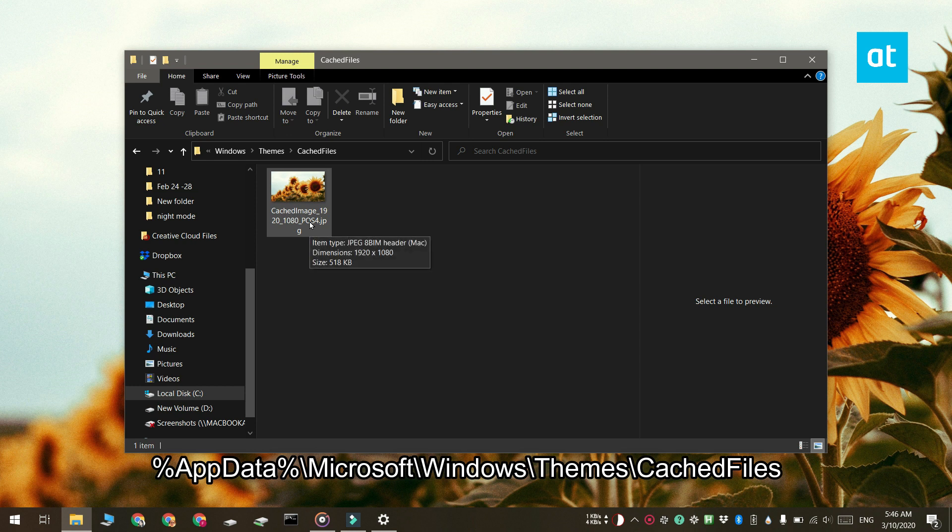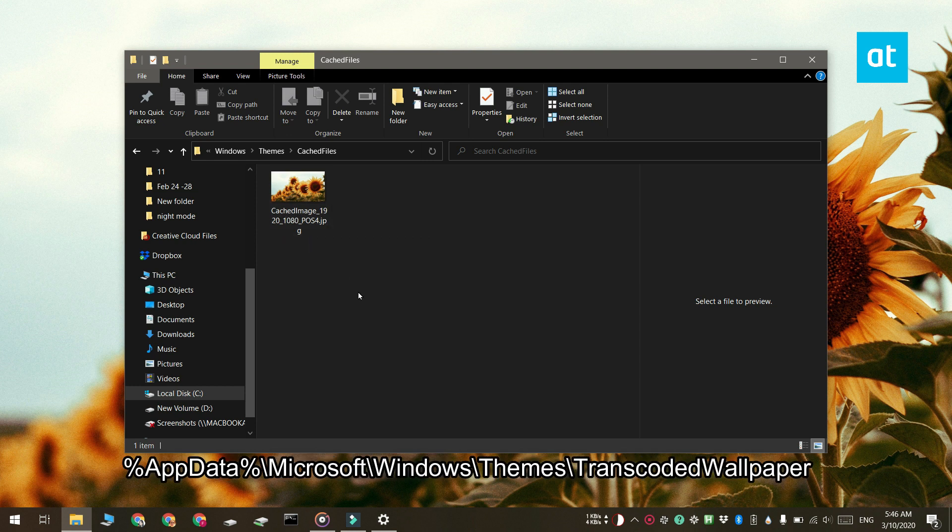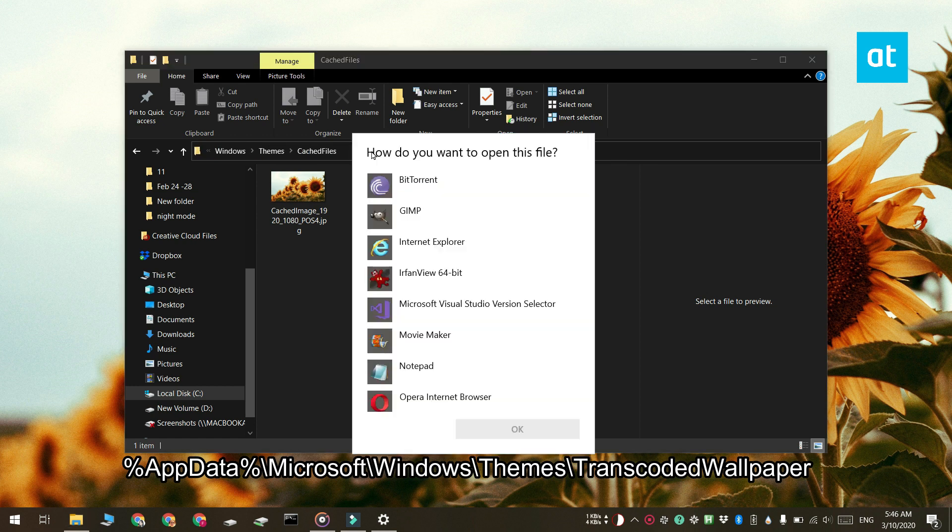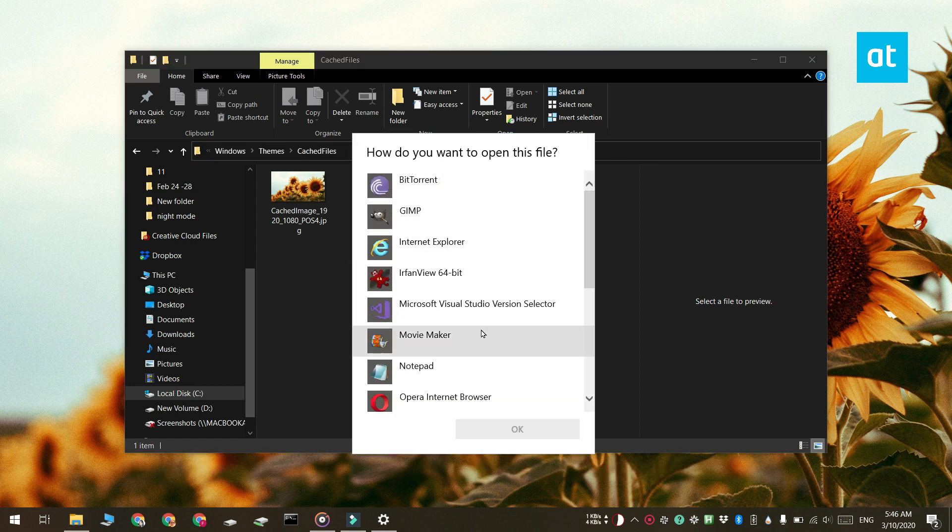If the image isn't there, open File Explorer again and navigate to this location. When you enter this location in File Explorer, you'll be asked to select an app to open the image. You can use the Photos app or Windows Photo Viewer. Both will work.